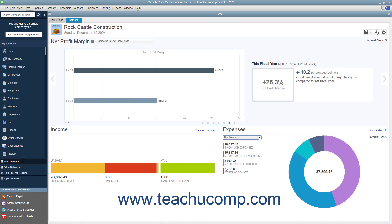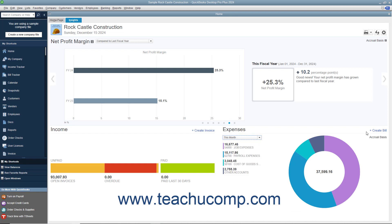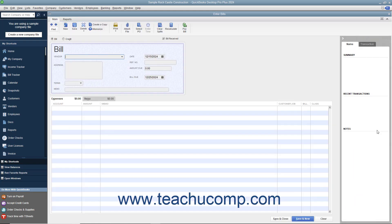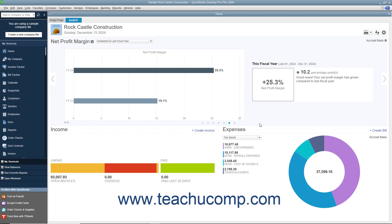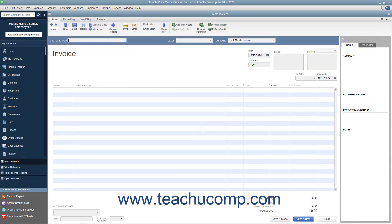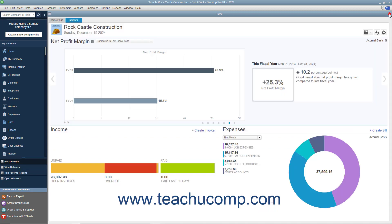You can click the drop-down in the Expenses graph to change the time period of the expenses shown. You can also click the Create Bill link in the upper right corner of the Expenses graph to create a new bill in the Enter Bills window, or click the Create Invoice link in the upper right corner of the Income graph to create a new invoice in the Create Invoices window. You can close either window if opened by clicking the X in its upper right corner.